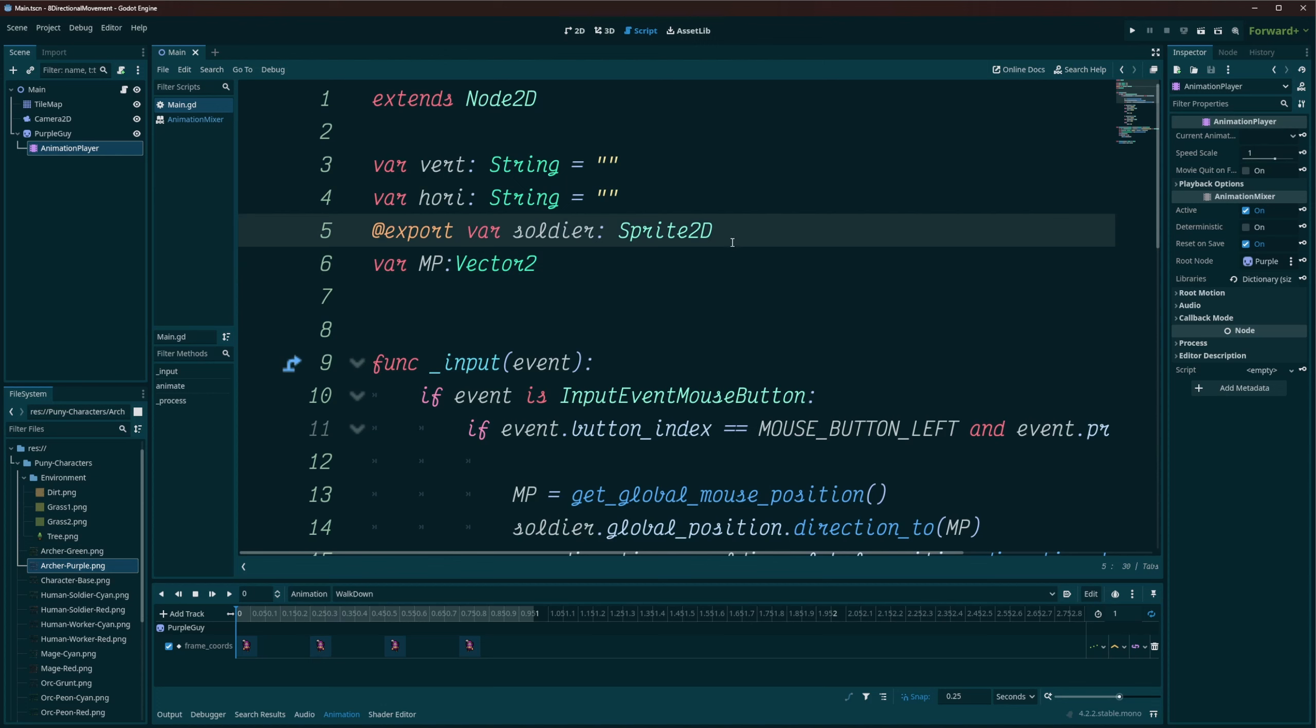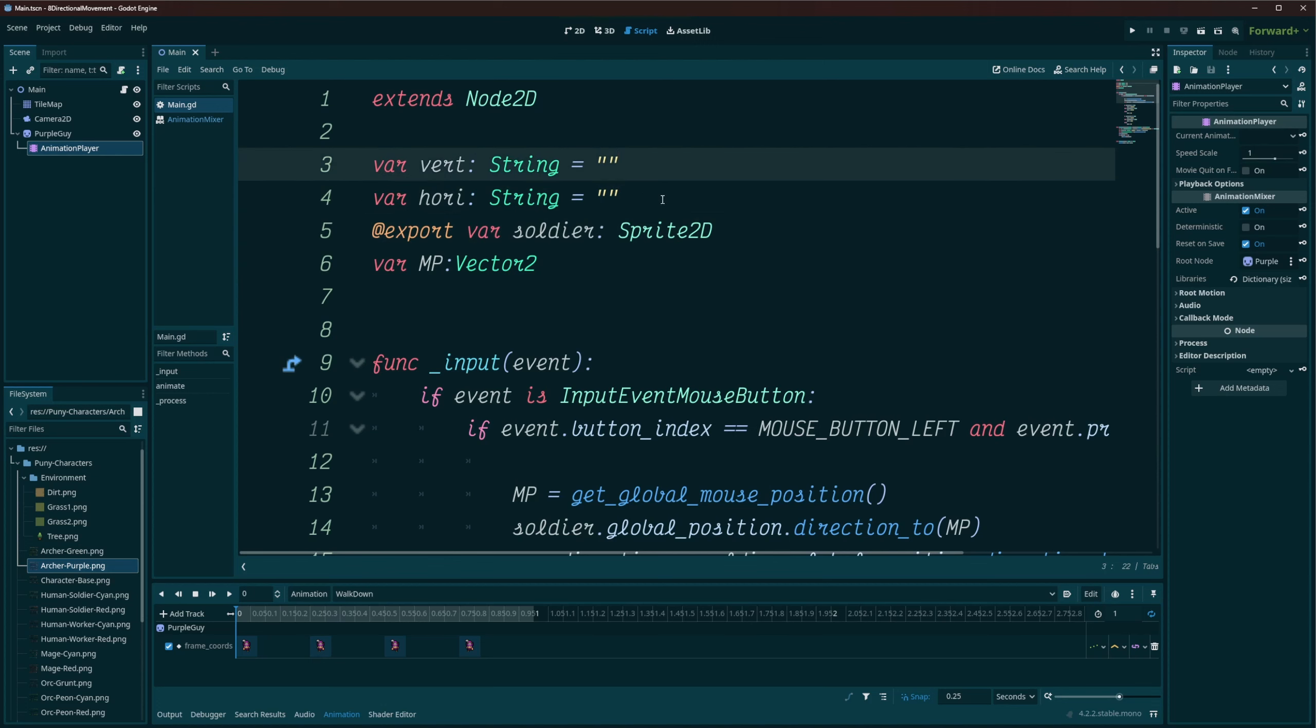I've got an export here to get a hold of my little soldier guy. I've got two variables for my vert and hori, that's going to hold on to my vertical and horizontal direction. And I'm using these as a string instead of numbers, that way we can use it with our animations. And MP here is just going to be my mouse position when I click, which is a vector too.